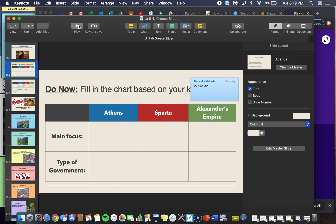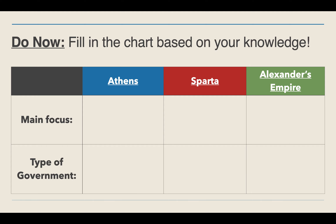What I want you to do before we actually play the Kahoot review game is I want you to fill in this chart based on what you know about the ancient Greek city-states and of course Alexander the Great's large empire. All you have to do to complete this chart is fill in a couple of facts for Athens, Sparta, and Alexander the Great's empire.